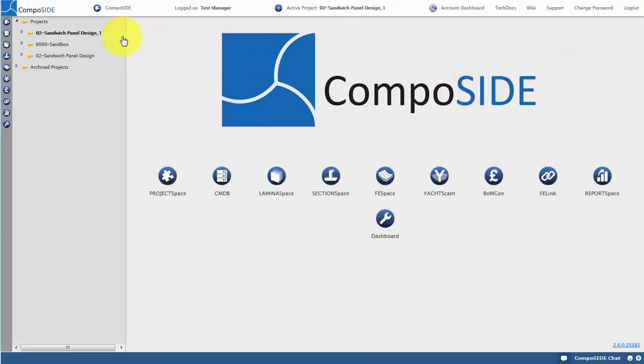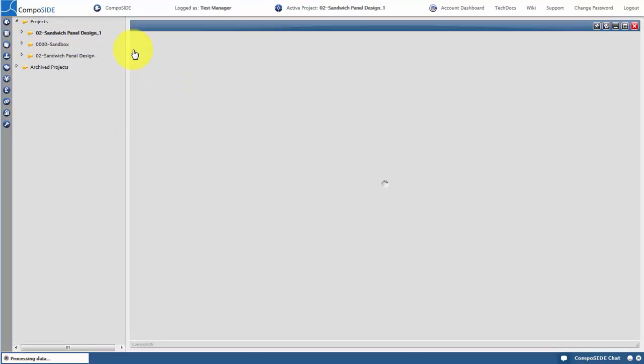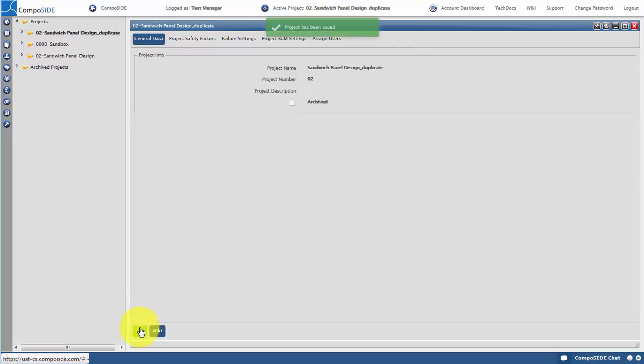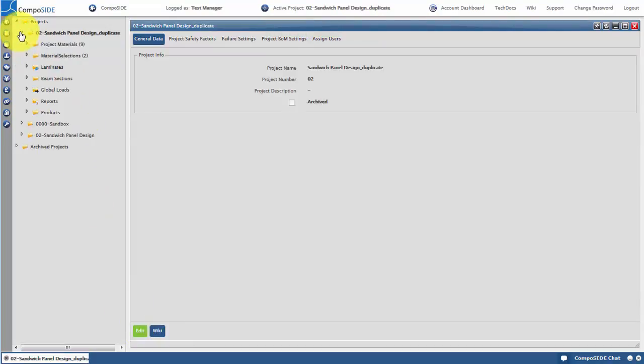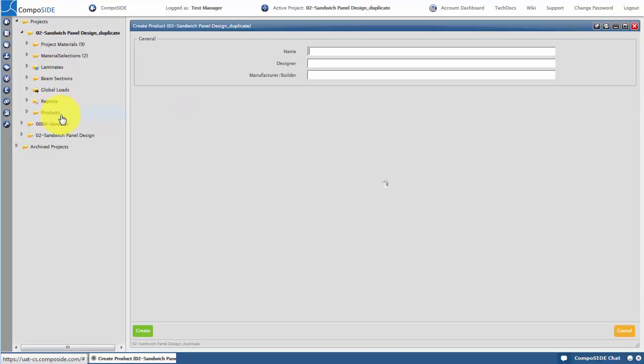We can rename this project by selecting Edit Settings viewed by right clicking on the project. Click on the project to expand the contextual menu. Right click on the products to create a new product and organize your design work.